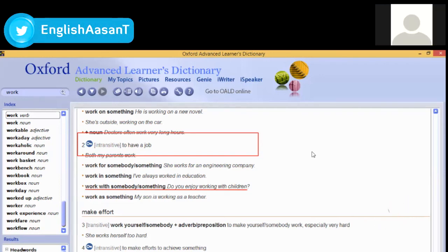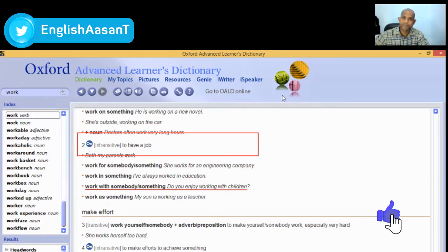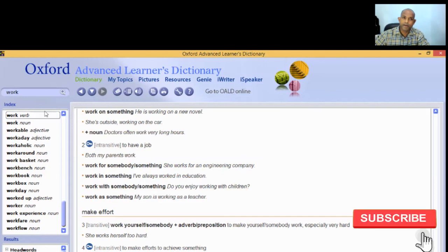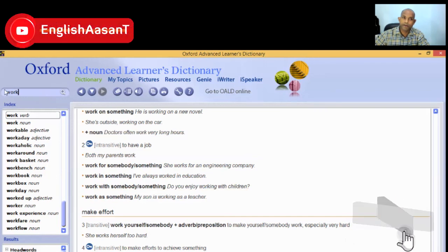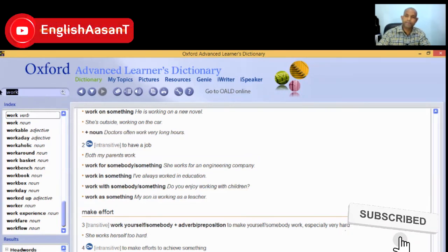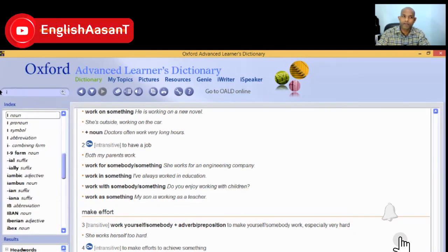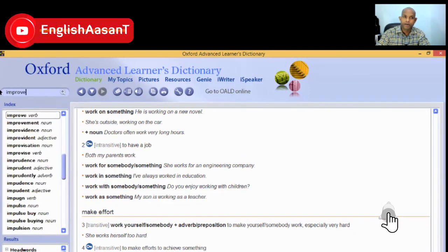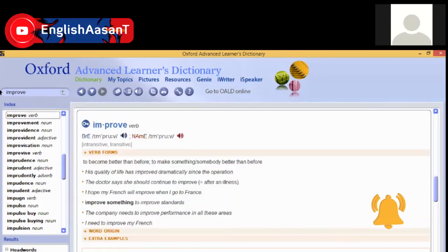Is that clear? Yes, sir. Alright. I'm going to improve on this topic. Let's keep working to improve.